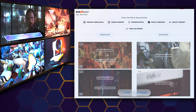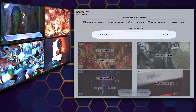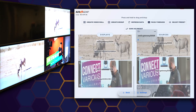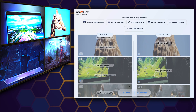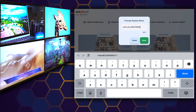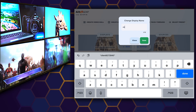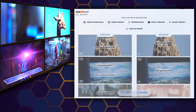Effortlessly set which source is displayed on which device by simply dragging source devices to desired displays. The Switcher Control App allows users to change input and output device names, making it easier to efficiently manage connected devices at a glance.